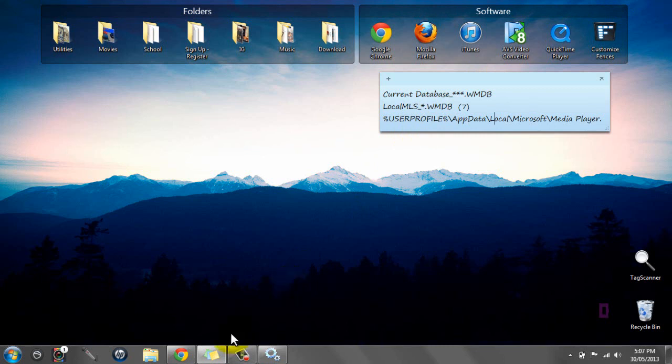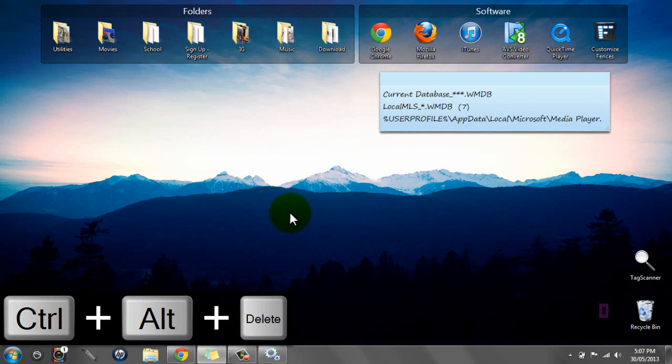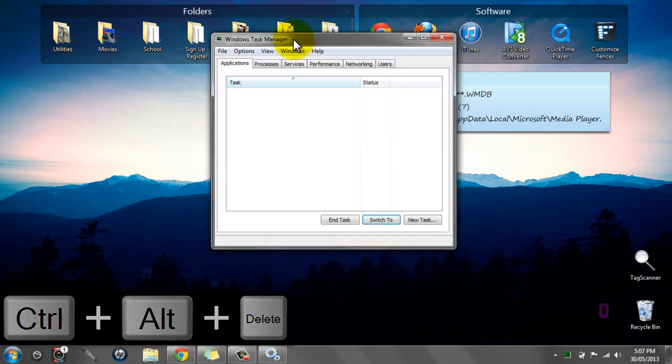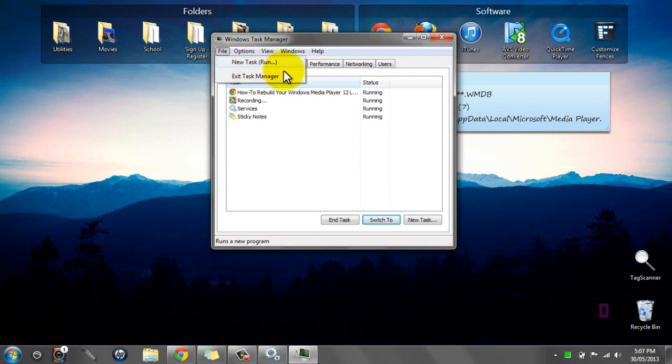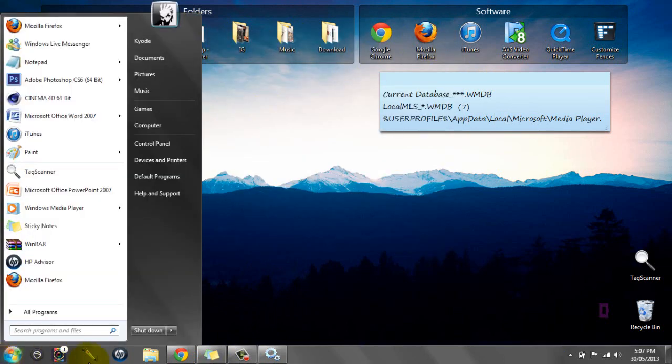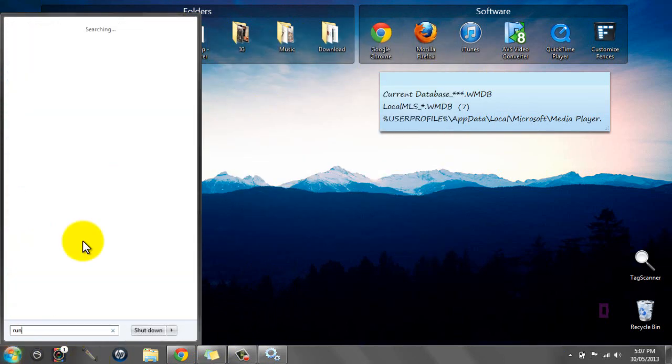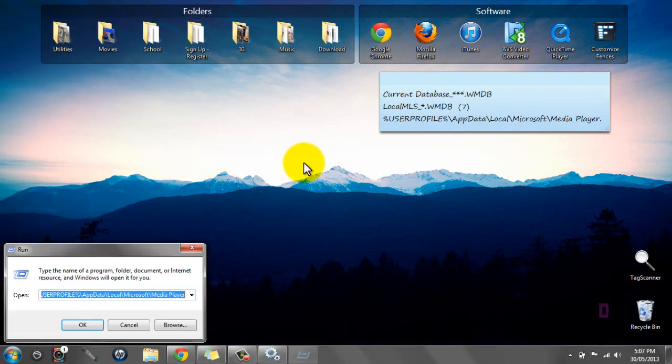The next thing you need to do is click Ctrl+Alt+Delete, start Task Manager, and then click File and then New Task Run. Or the fastest way is just to type Run.